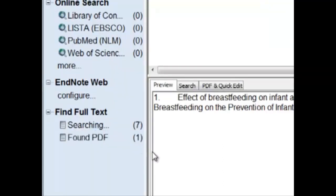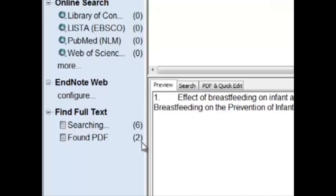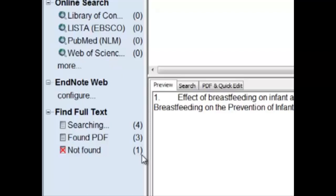As we wait, we'll continue to see the status of the articles. Right now, EndNote has already found two PDFs, now three. It has not found one of them. Let this process continue until all of the articles have finished searching.